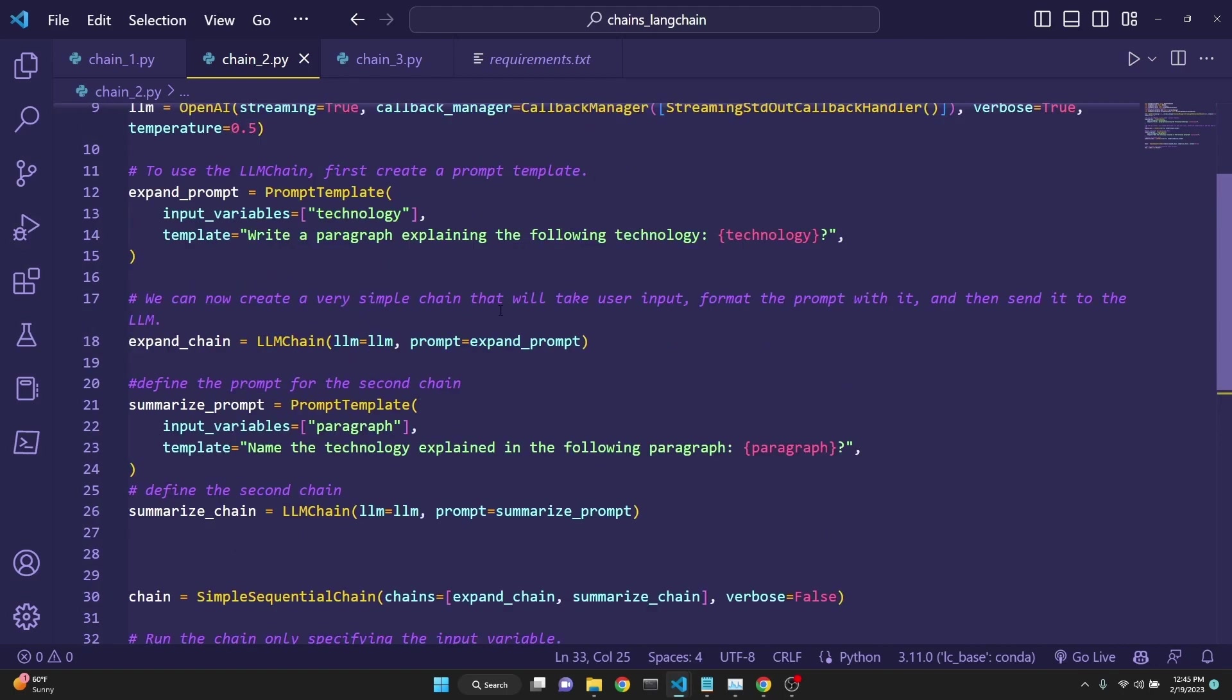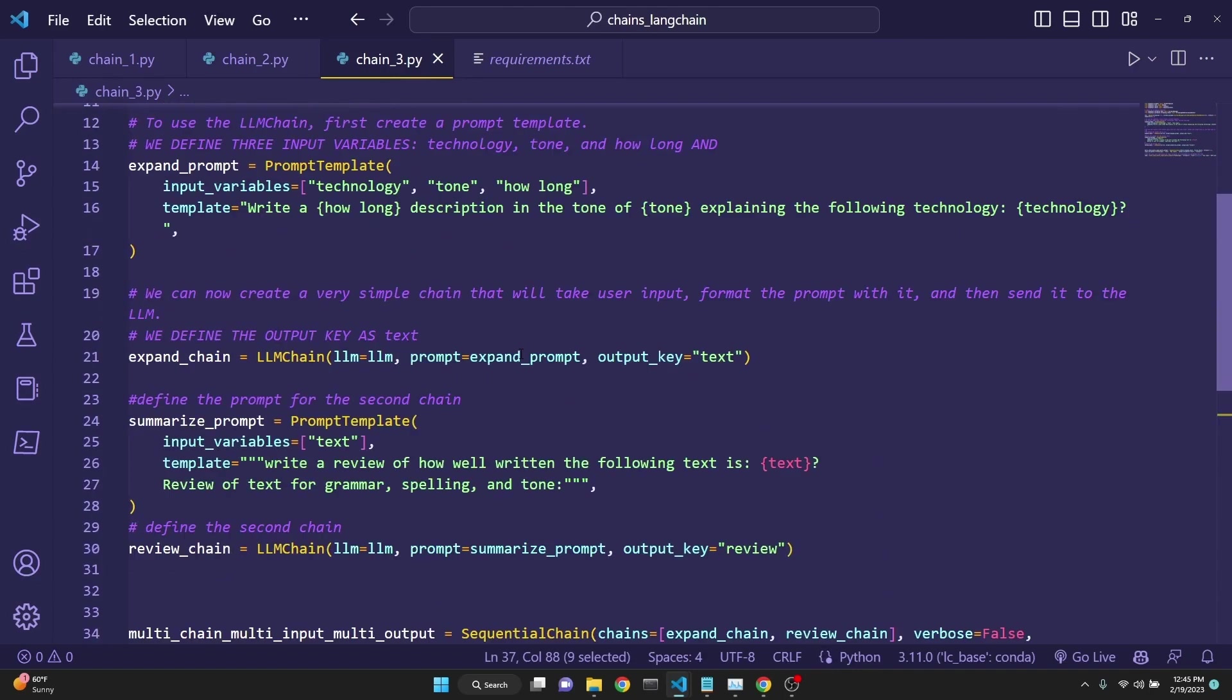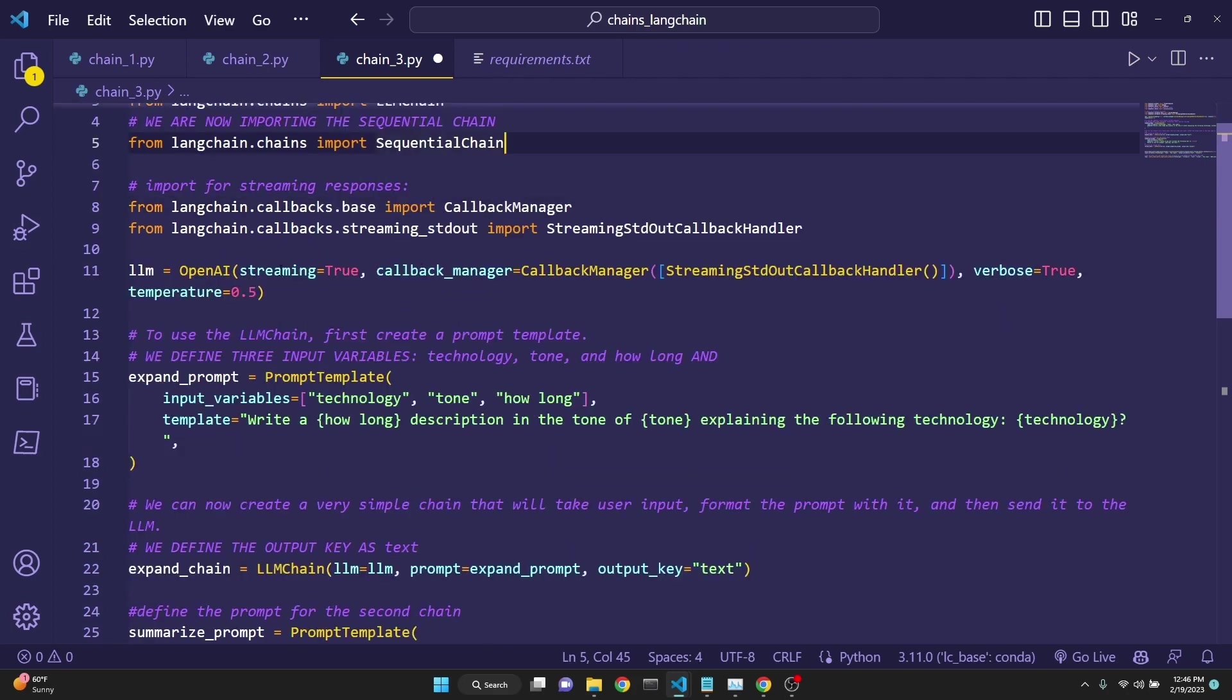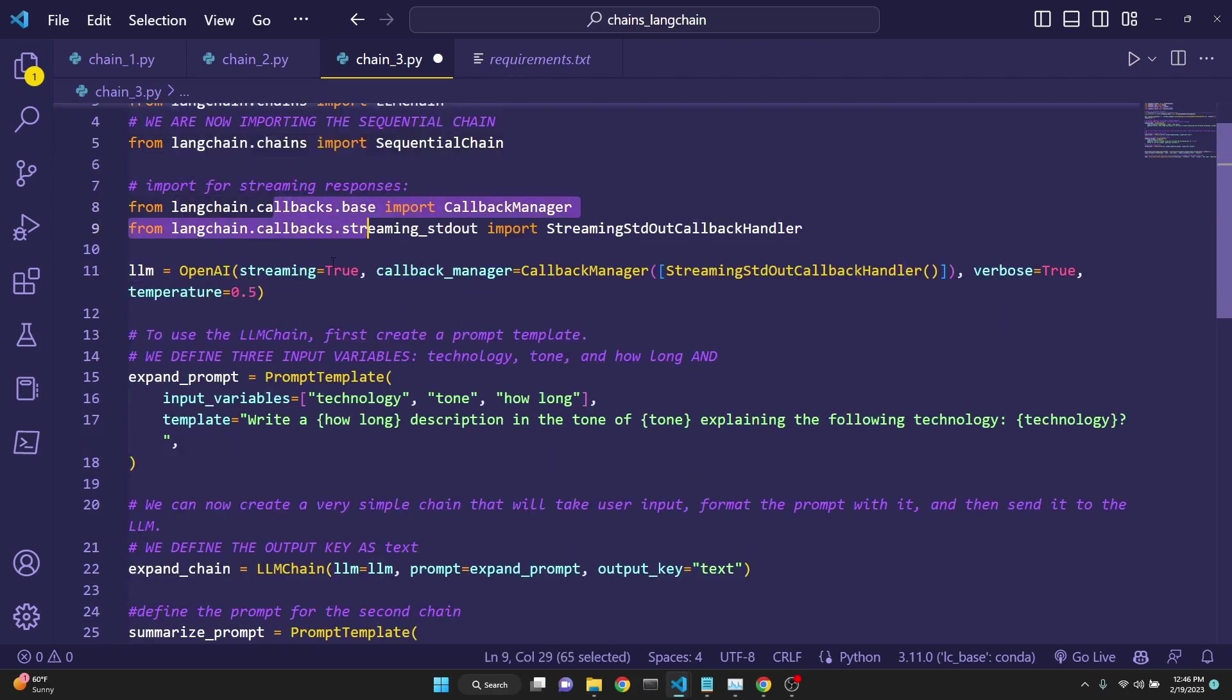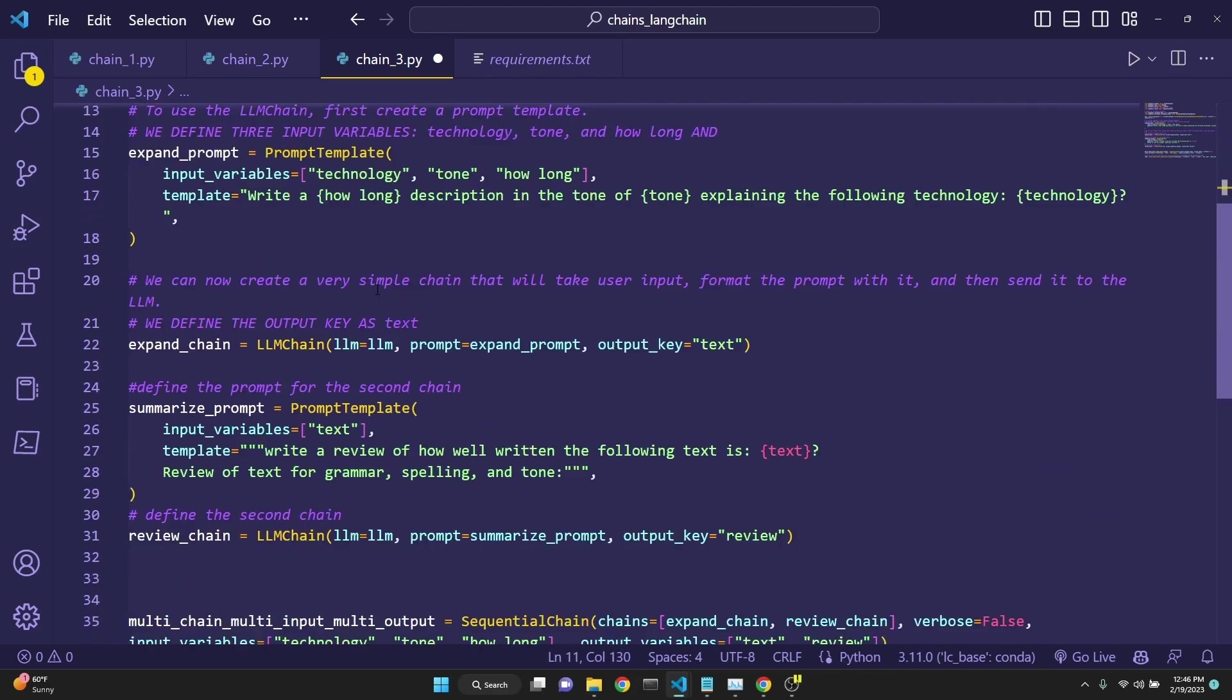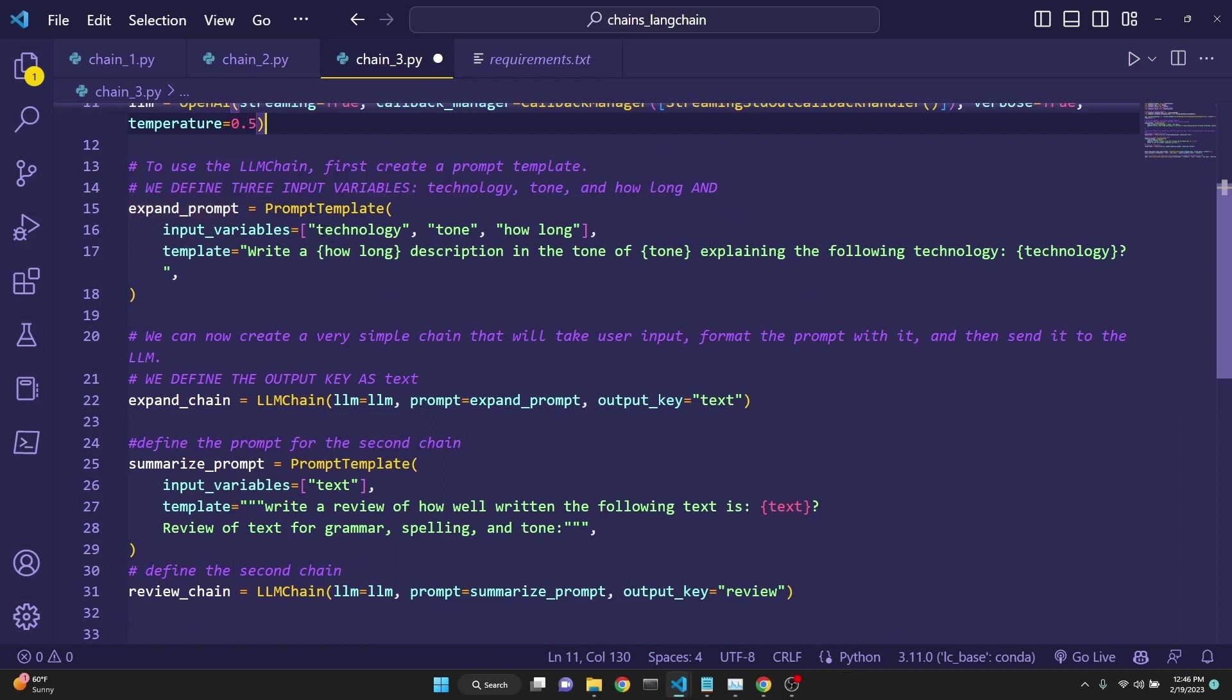But sometimes you want to have not a single input to a variable, but multiple inputs. Maybe we want to write a paragraph about something, but we also want to define its tone and its length. Let's take a look at our third example, which does just that. For multi-input, multi-output chaining, we are actually this time importing the sequential chain and not the simple sequential chain. The streaming imports and the defining of the large language model remains the same. However, we are changing our prompt. Now our expand prompt takes in three input variables. One is technology, one is tone, and one is how long.